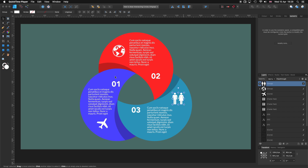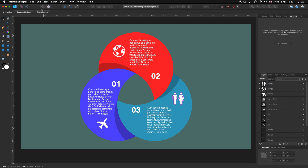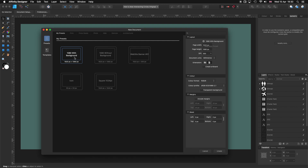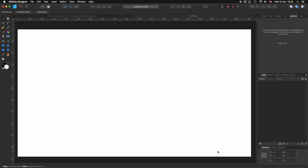Before we start, we need to create a new document. For that, we go to File > New. I'm going to my presets and I'm going to use my 1080p background that is 1920 by 1080 pixels. You can use any preset that you want. If you want to create something like this, just enter the width and the height, then click on that plus and you will add the preset, and then you can rename it and use it.